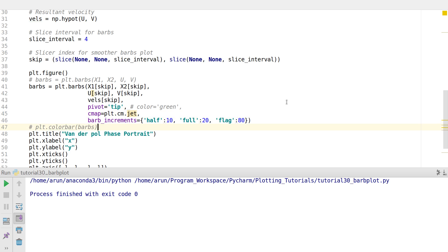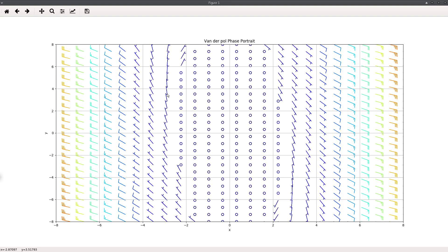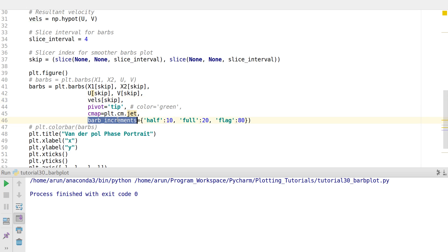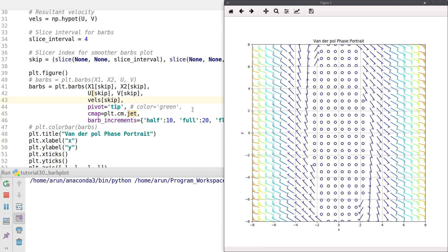The most important argument is barb_increments. You can specify the critical velocity at which the barb should have a small dash, and the velocity at which it should have a full line. It's a dictionary that takes three values: half, full, and flag. In this configuration, if wind velocities are less than 10 in magnitude they show as zero — a full round dot. A dash means the velocity is at least 10.